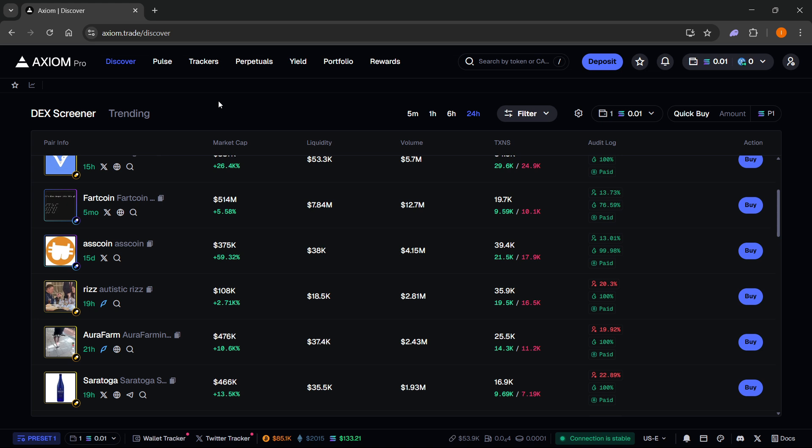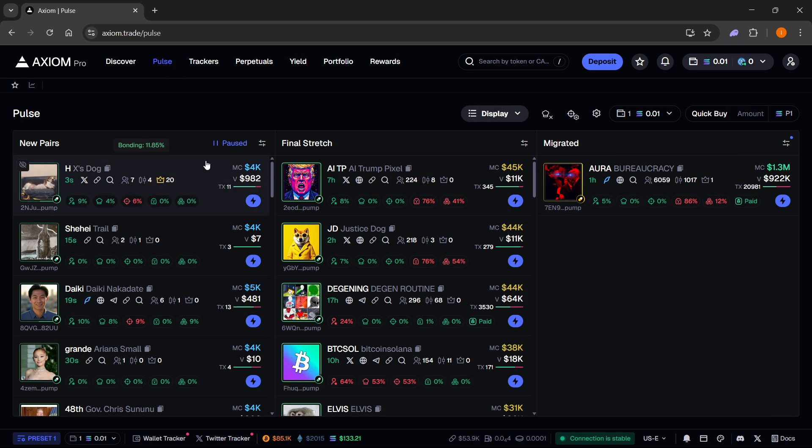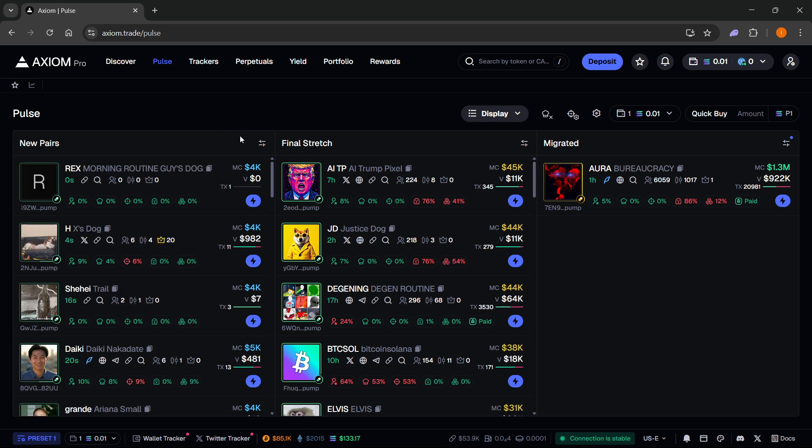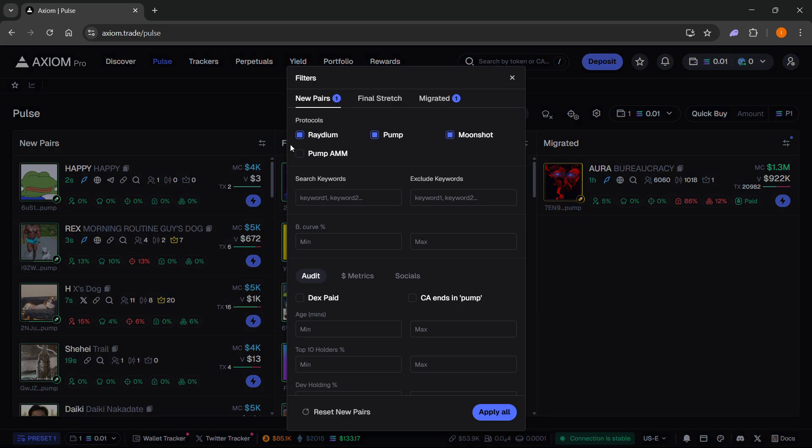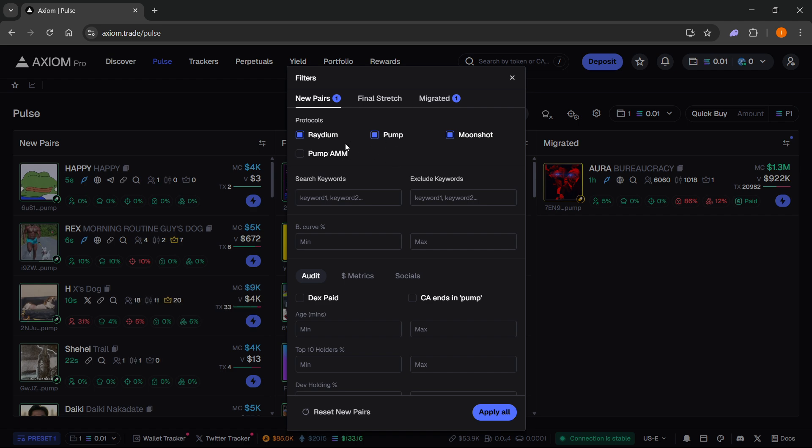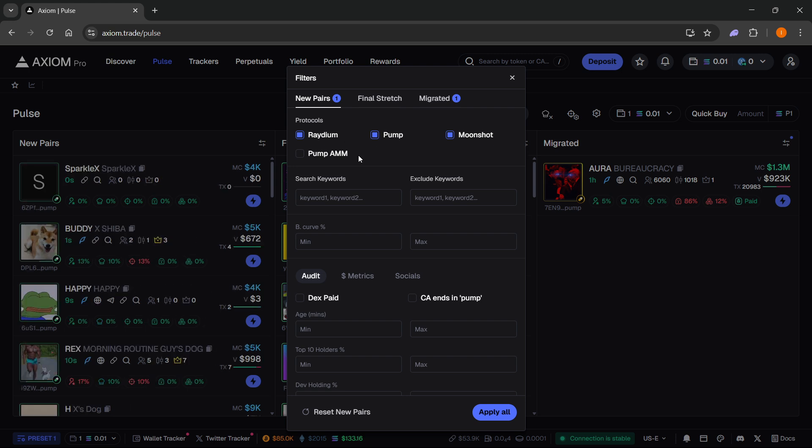Now if you want to list one of your coins on Axiom Pro, what you're going to have to do is go over here to pause. As you can see, there's new pairs, final stretch, and migrated. If I go to filters, you can see there's different protocols via which it's showing the coins: Radium, Pump, Moonshot, and Pump AMM.